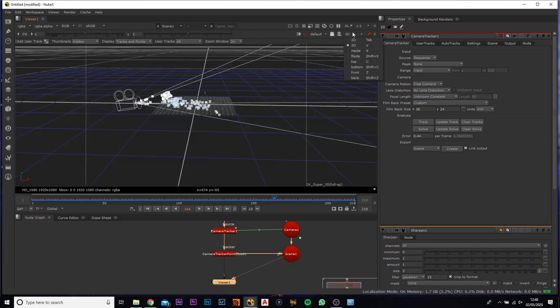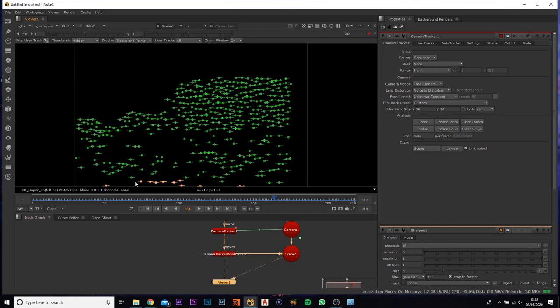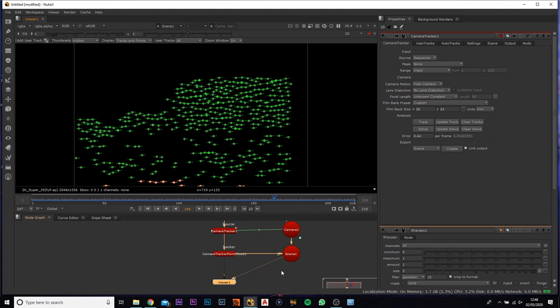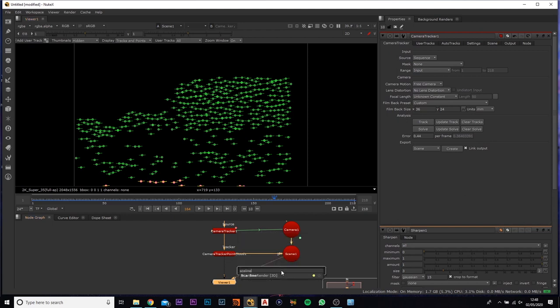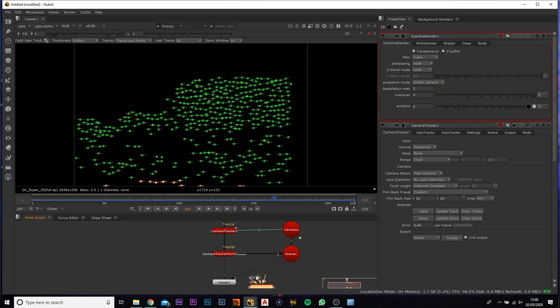So if we select this now, you're not going to see any of them. You're going to see the tracking points, you're not going to see the actual footage. So to make do with that, if you add in a scanline render, what you'll notice is there's three different arrows here: one camera, one object, and one background.